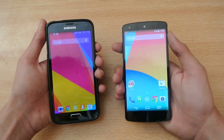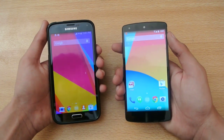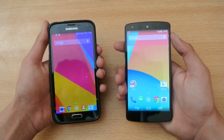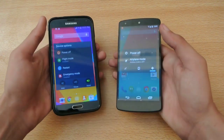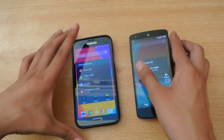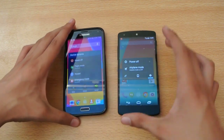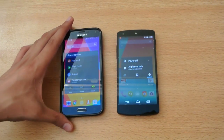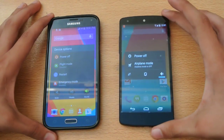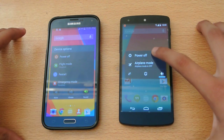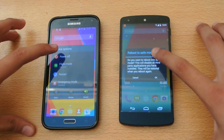First of all we will be powering off. Then we will be powering on and let's see which device is faster. Let me just zoom in. Power off.